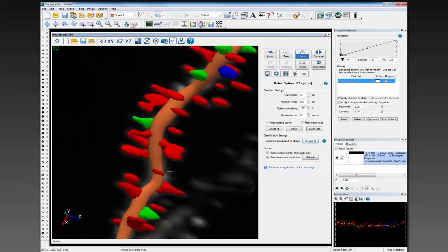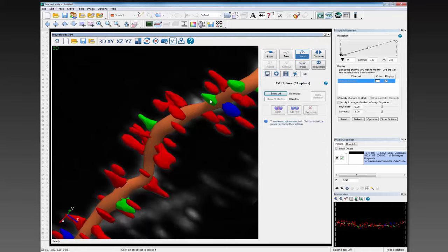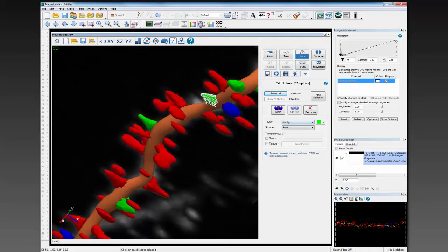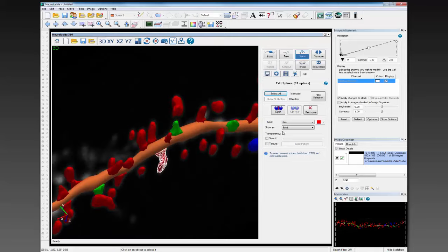You can see here, as I rotate around, that the classification has been done. Red is thin. Blue is mushroom. And green is stubby. You can make changes to that — so you can say you don't think that's a thin spine and mark it as other. And we can save our data file. You can do this iteratively if you'd like.